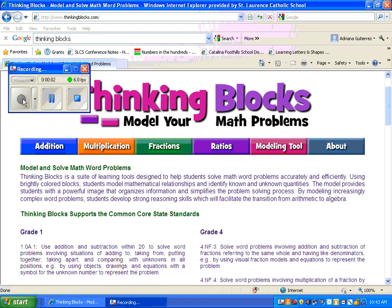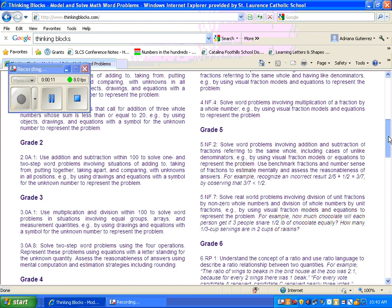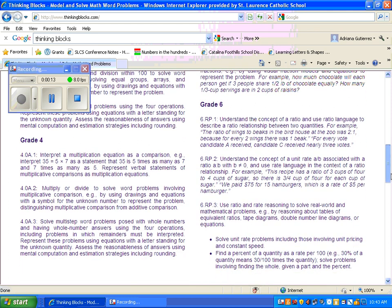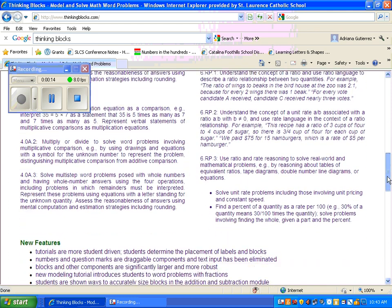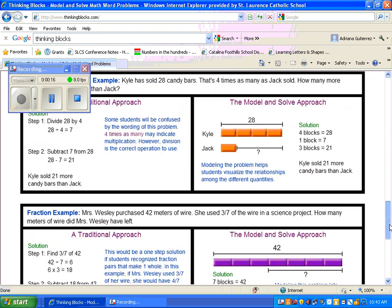If you want to see videos on how to use the Thinking Blocks model or the Singapore math models, you can go to the bottom of the Thinking Blocks page. It takes you down to Math Playground.